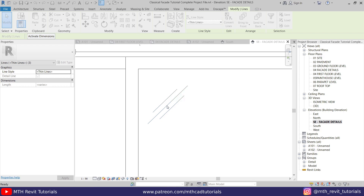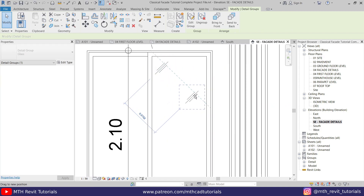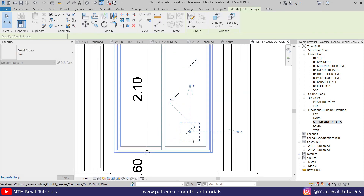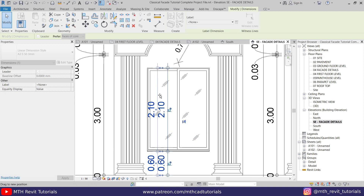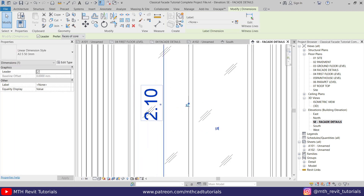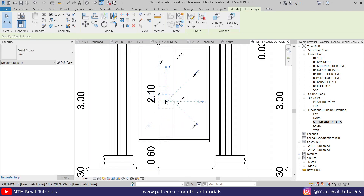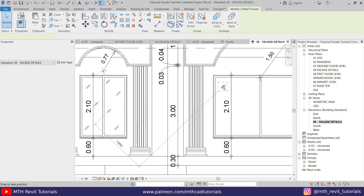Click OK. Now we can hold Ctrl and drag this group to create copies, placing them across the other windows as well.